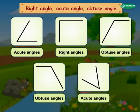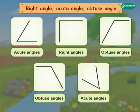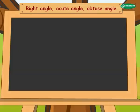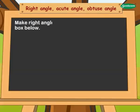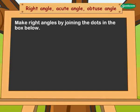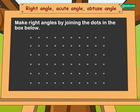Very good. Now make right angles by joining the dots in the box below.